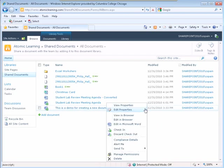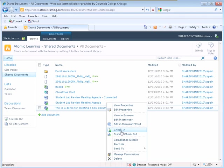The menu displays with several options. You can check in your document which will save all changes that have been made to the document while it is checked out, or you can discard the check out without saving any changes that have been made to the document.